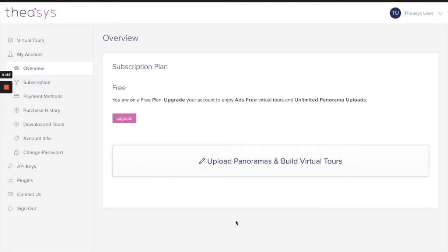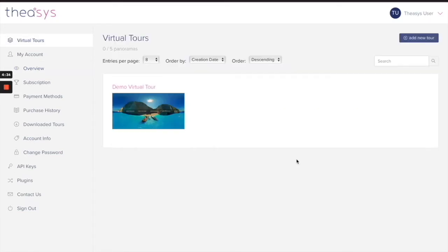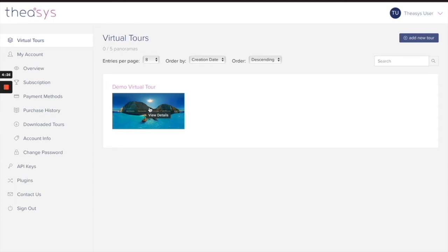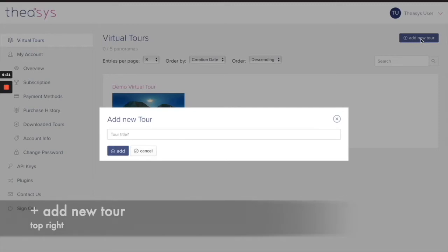Once you're inside, you will probably see this screen here. You can upload panoramas and build virtual tours here, so let's just go ahead and do that. When you start, they will give you a demo virtual tour. It's a beautiful picture, but we're going to skip that now. Go ahead instead to add new tour right up here, click on that one.